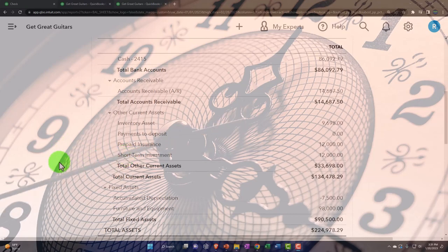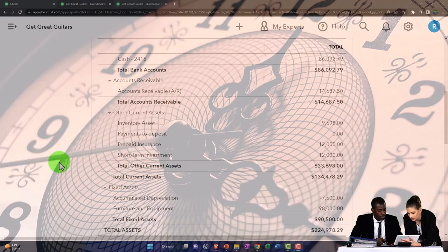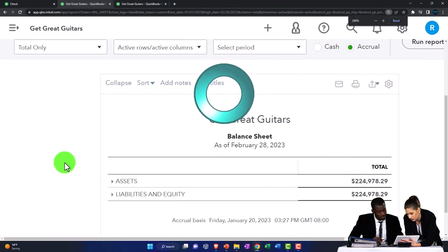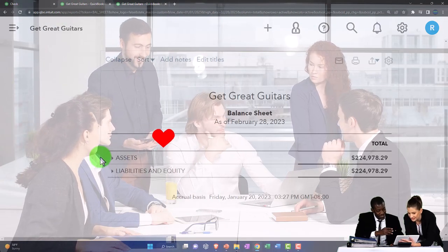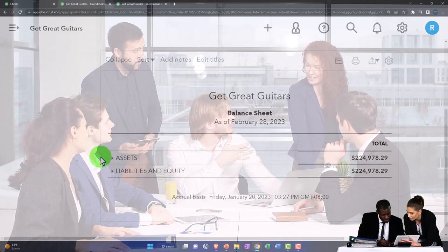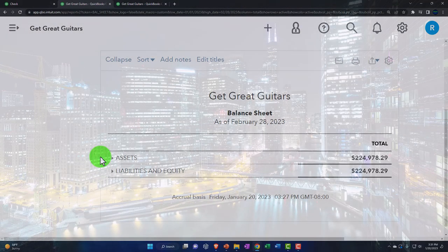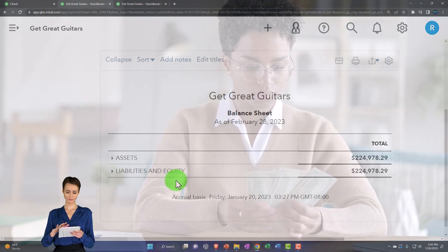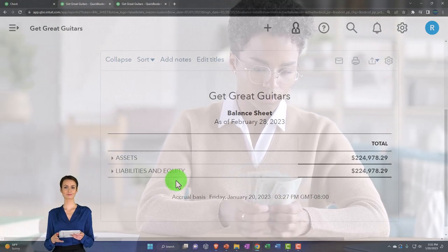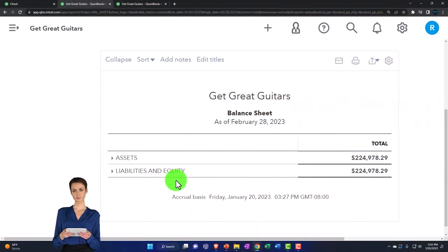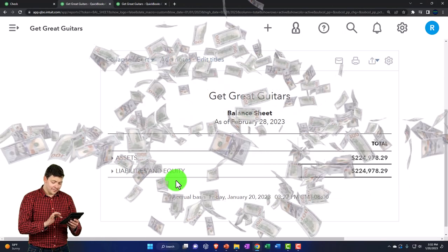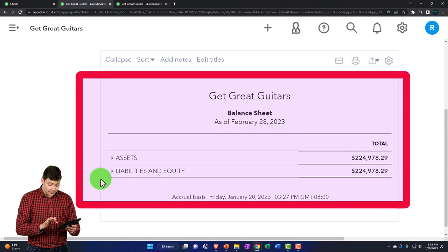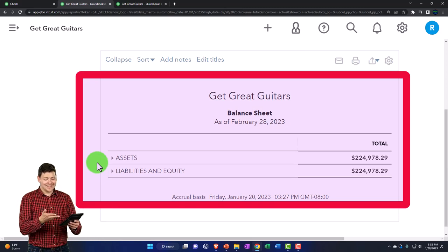Now we're focusing on the short-term investment account. I want to give a recap of how we put that on the books and when you might have a short-term investment account on your business books versus your personal books. When we first started the company file, as a new business we needed assets to generate revenue - things like property, plant, and equipment, such as the building for our shop, and inventory. The capital came from the owner putting money in or from a loan, which is what we did.